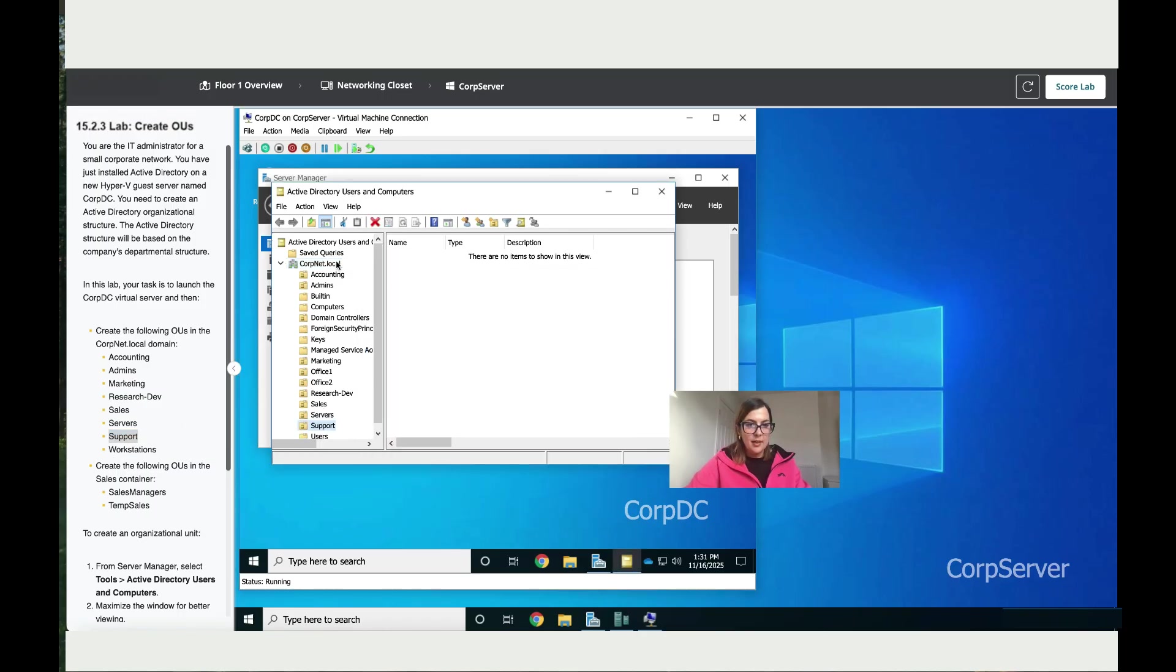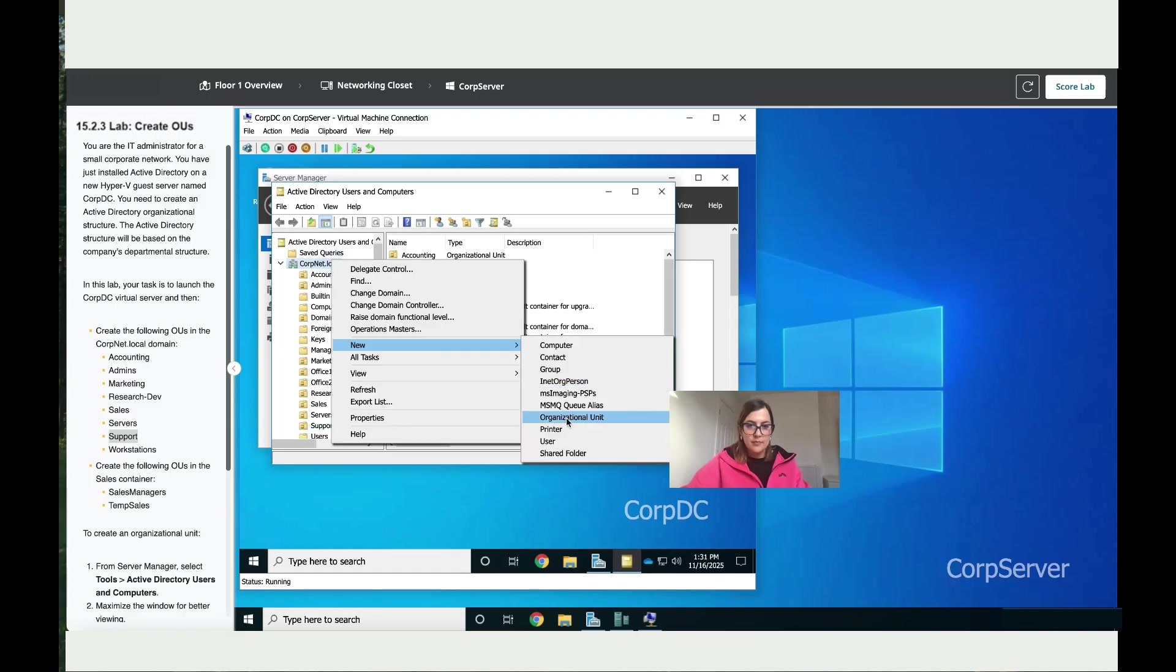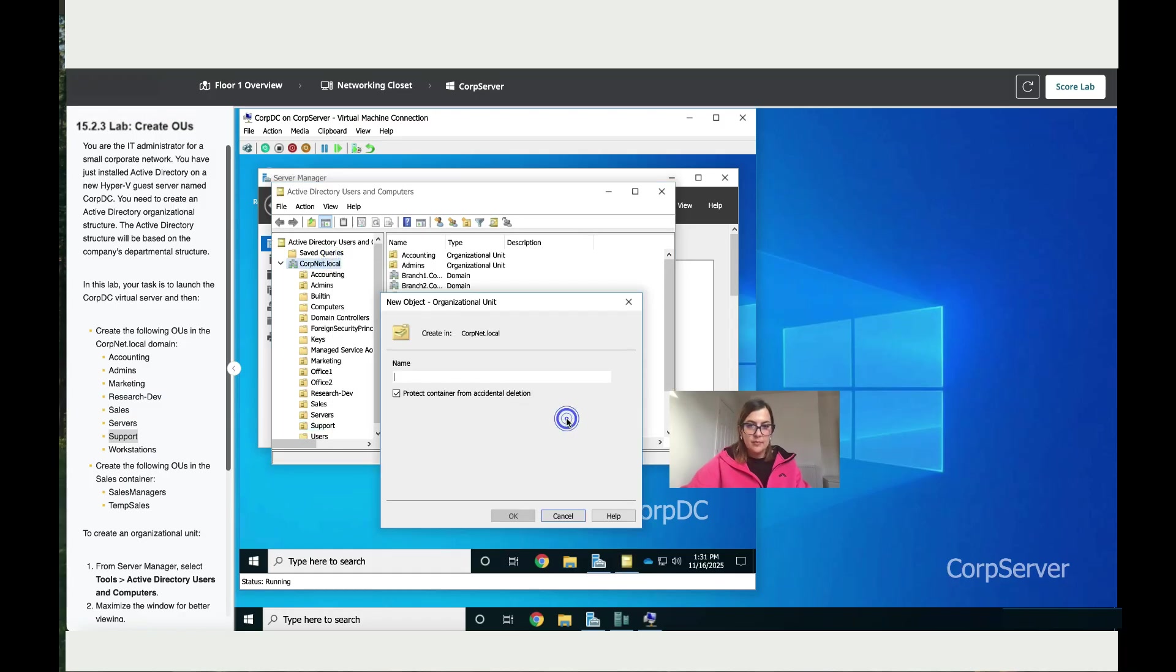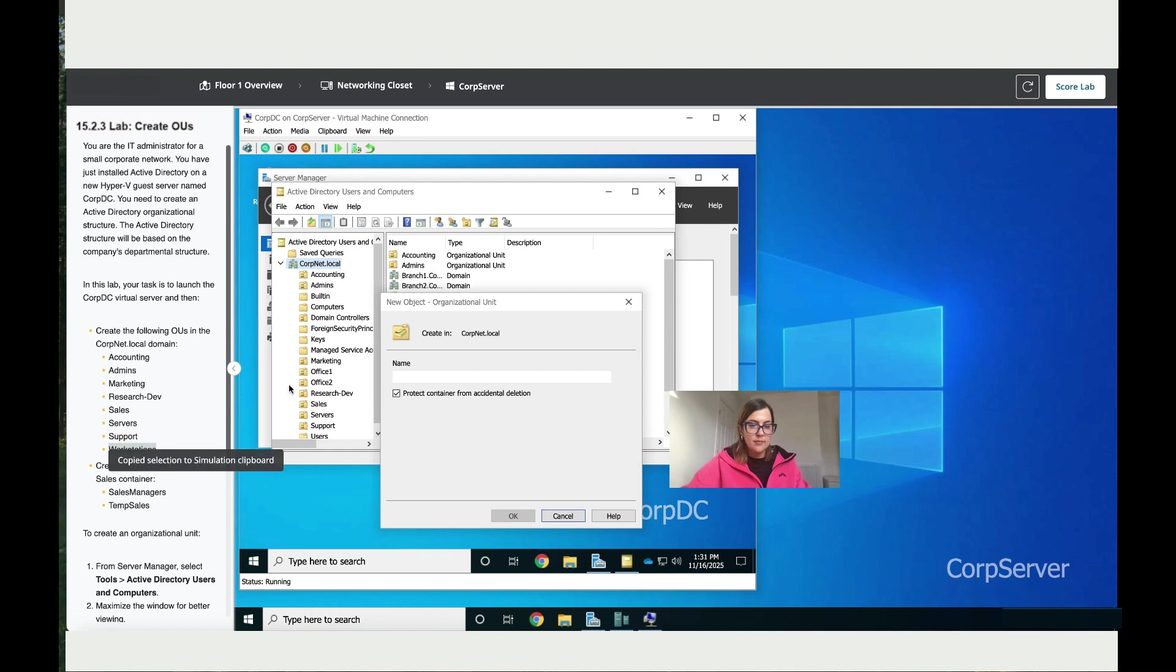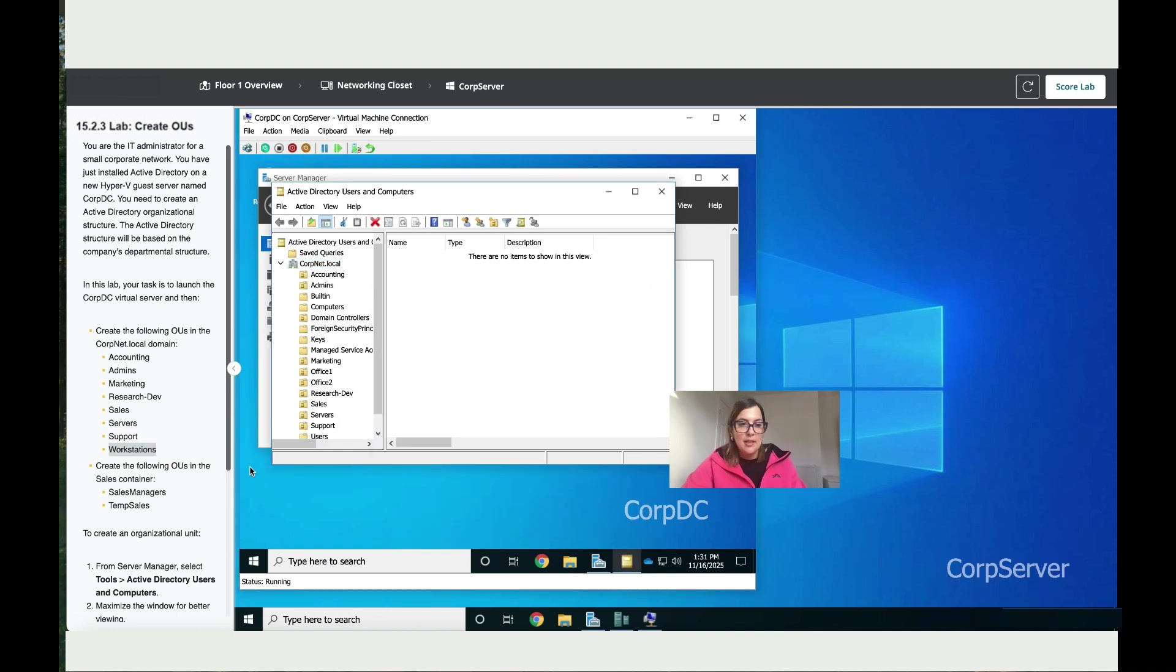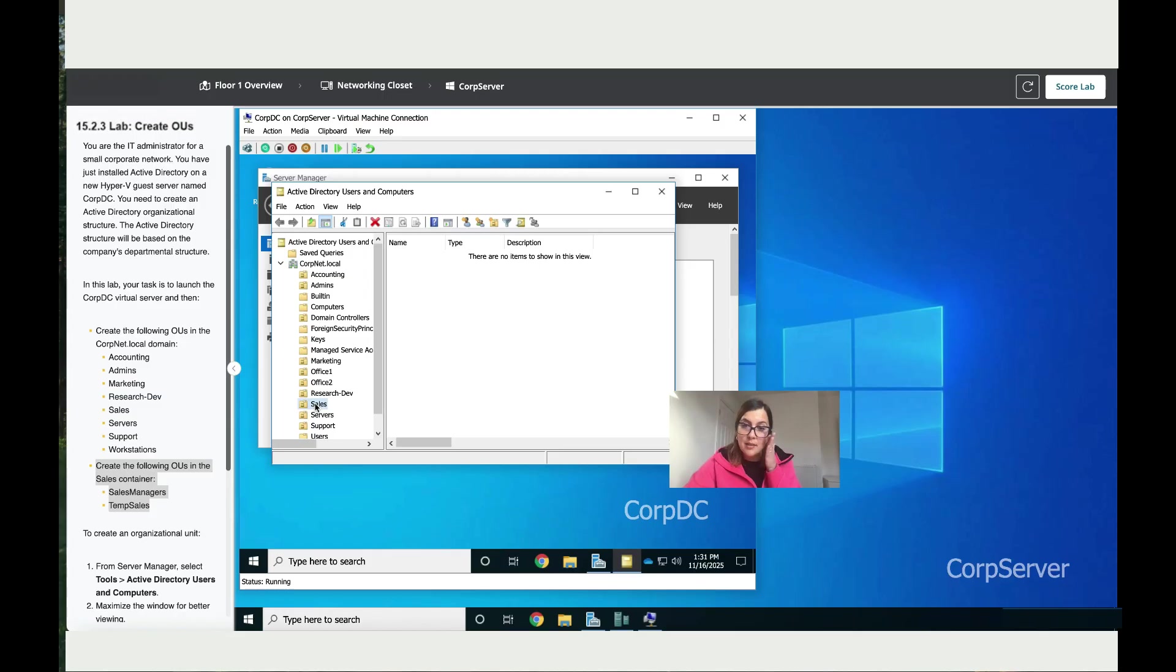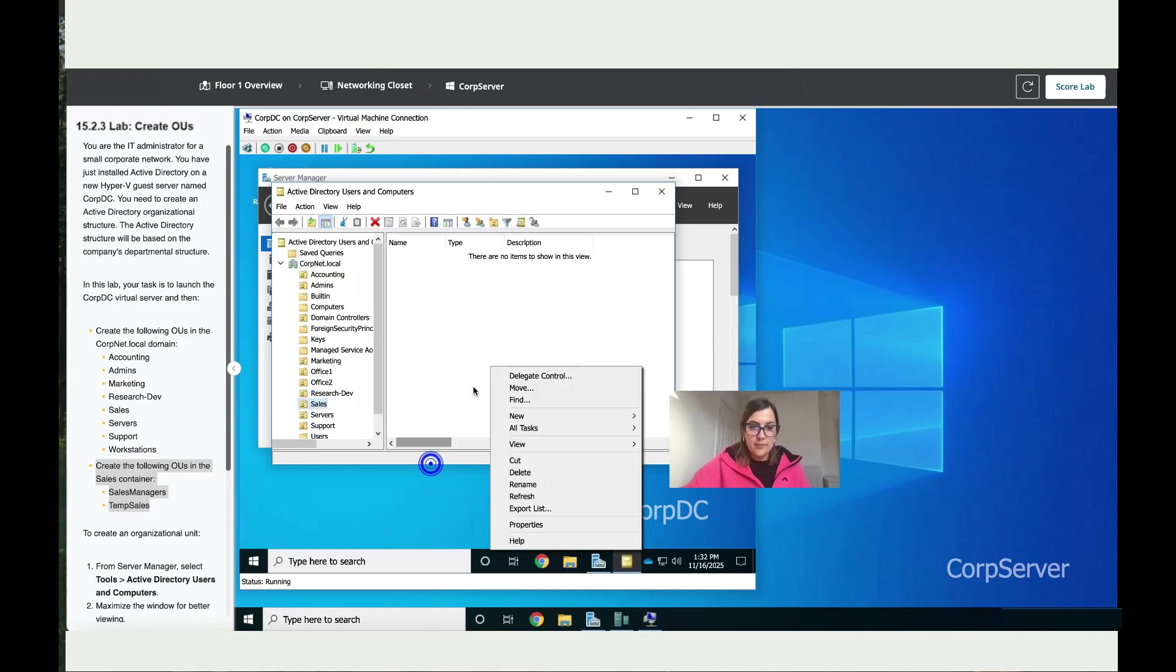Now we have created all the organizational units. The next instruction says create the following OUs in the Sales container. So we've got here the Sales container. Make sure it's highlighted. Once you highlight it, in this white space right-click on your mouse and then go to New.